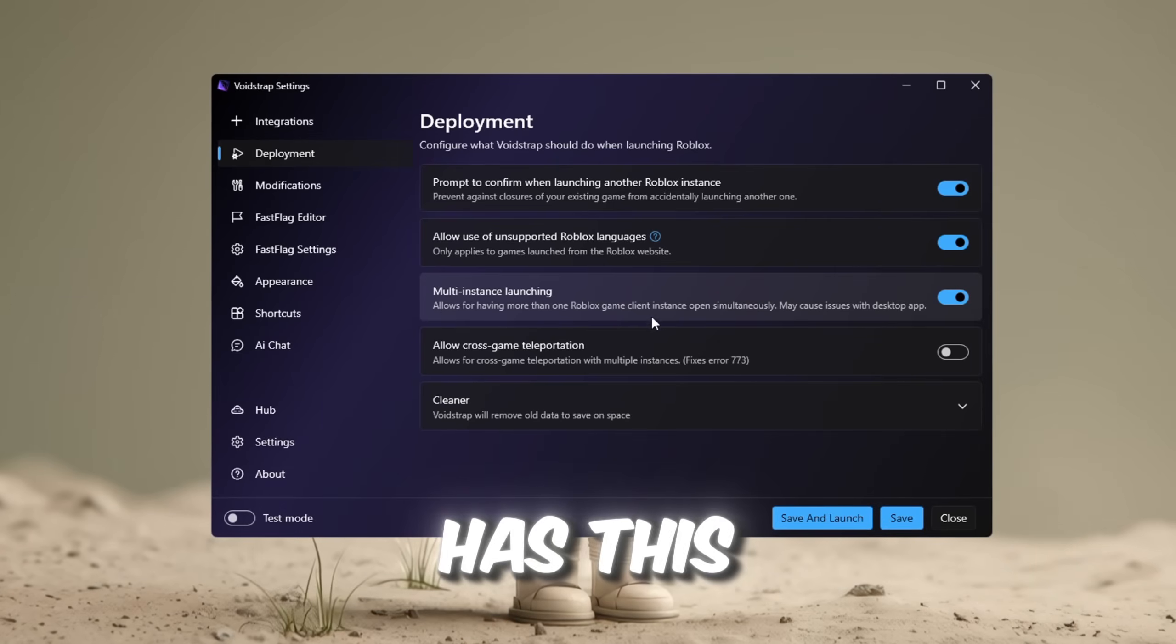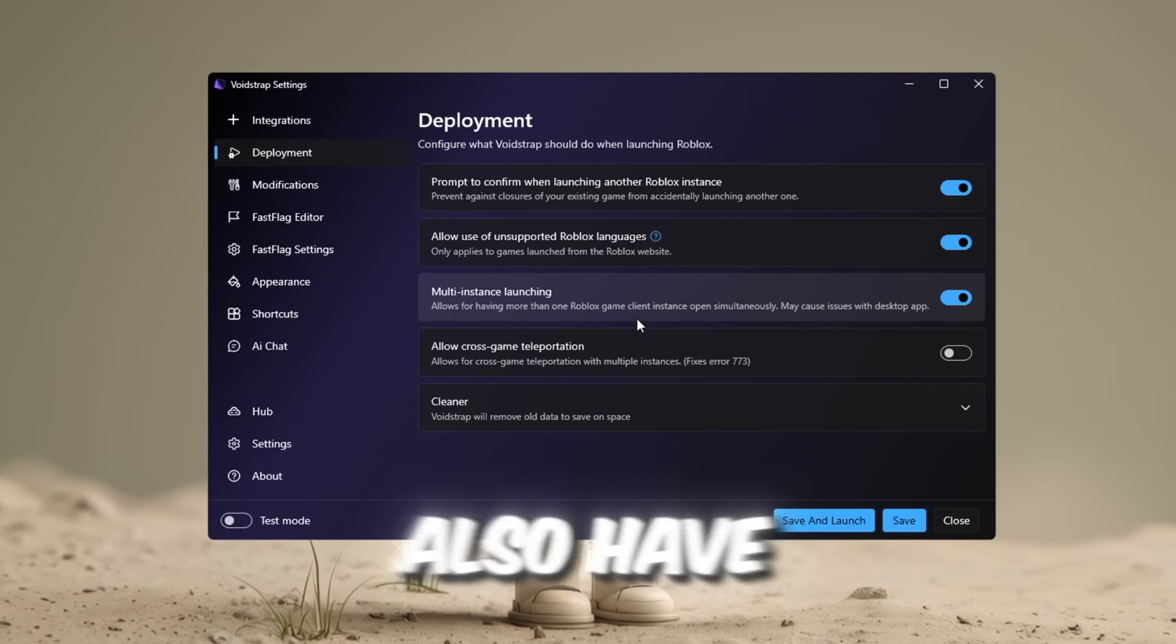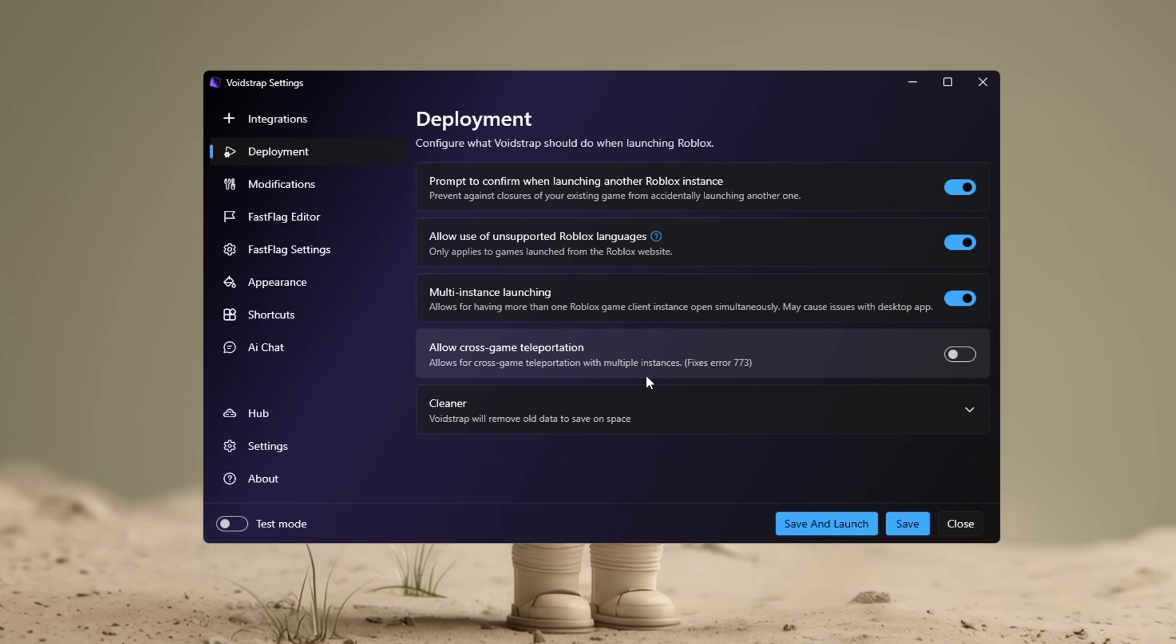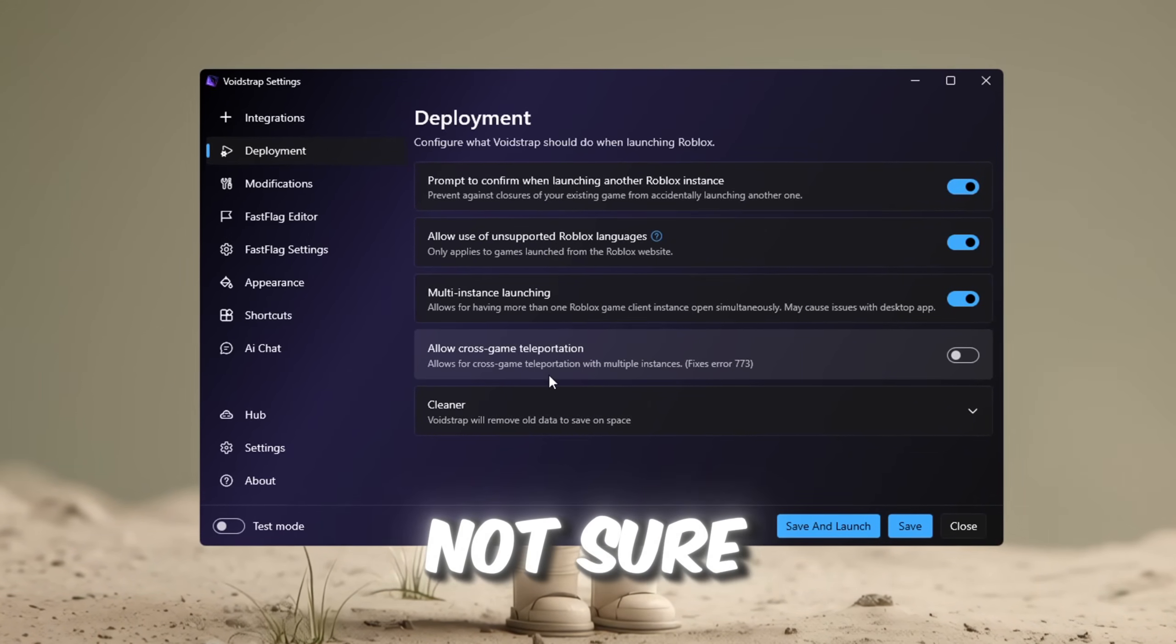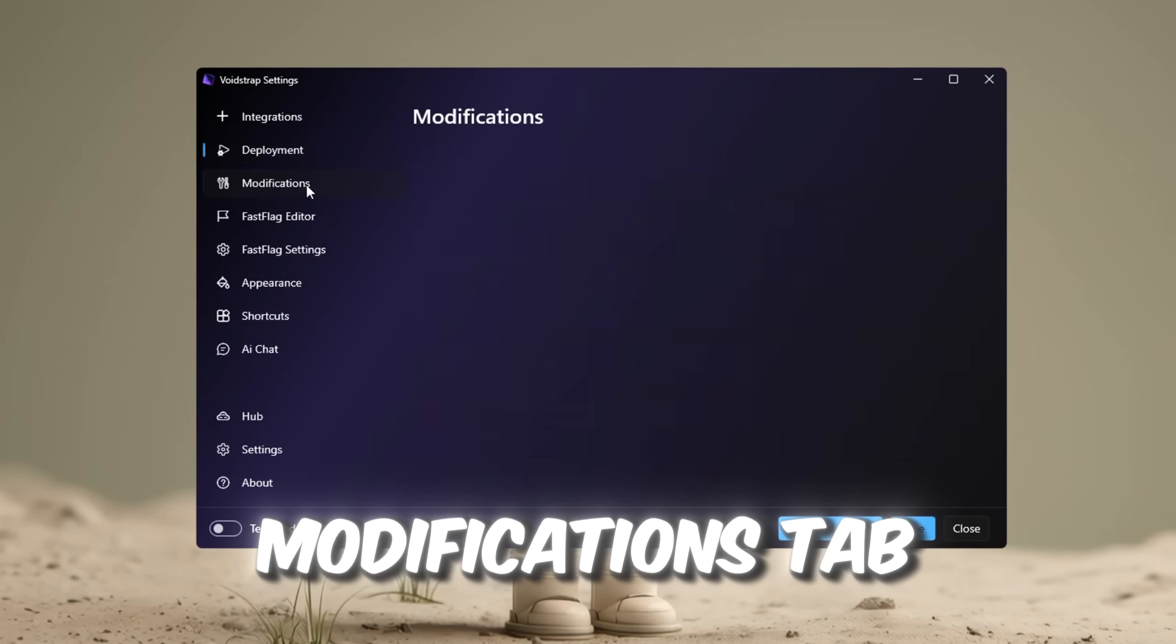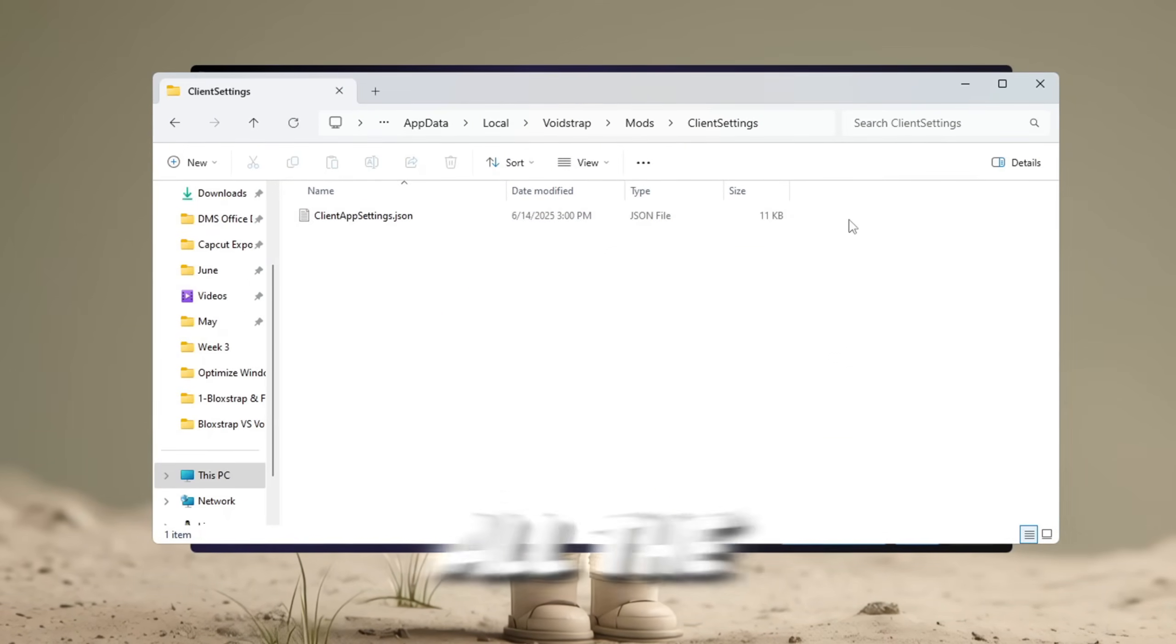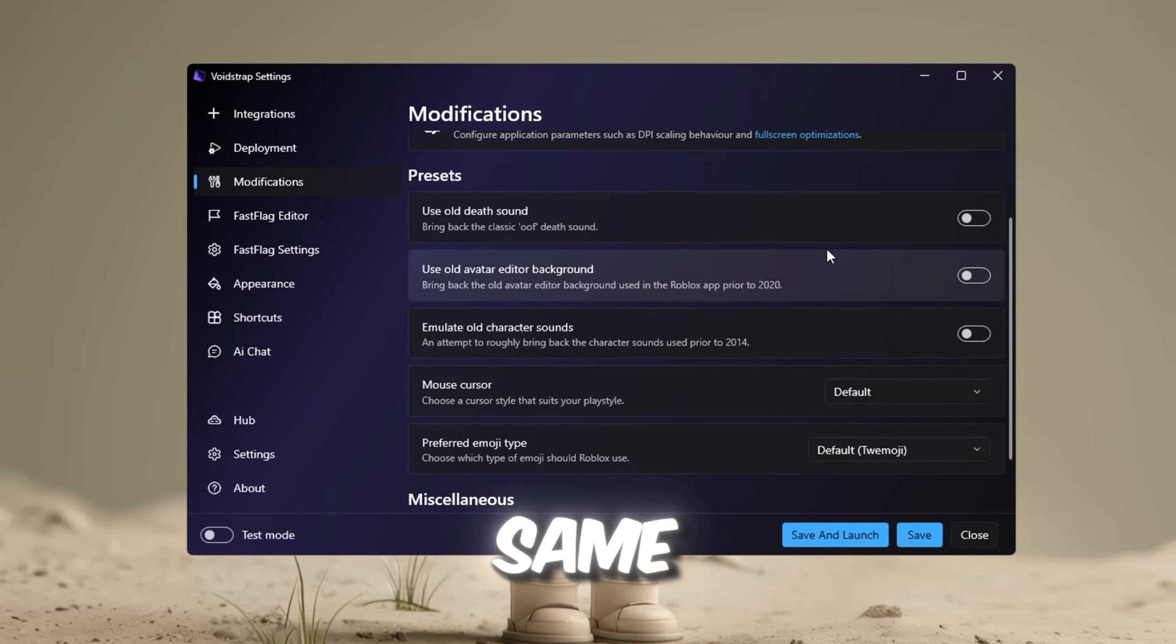Blockstrap also has this, but I'm not sure if it's as stable. Then we also have an extra feature that Blockstrap doesn't have called cross-game teleportation, which could be a cool feature, but I haven't tested it yet, so I'm not sure what that's all about. So moving into the modifications tab, you can see a bunch of similar stuff. The mods folder, all of that, old death sound, all the stuff that Blockstrap had. So this is pretty much the same.